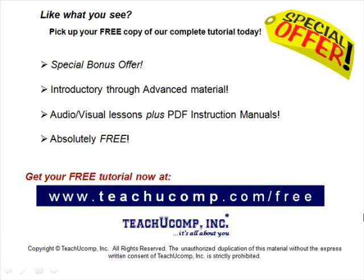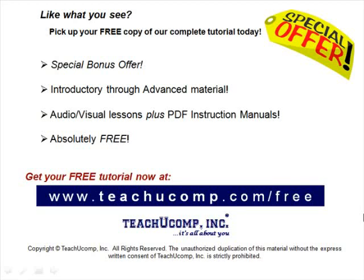Like what you see? Pick up your free copy of the complete tutorial at www.teachucomp.com forward slash free.